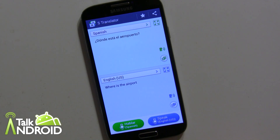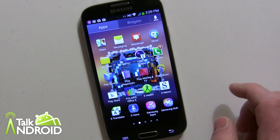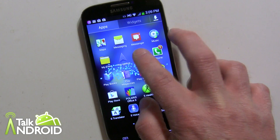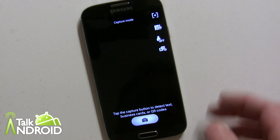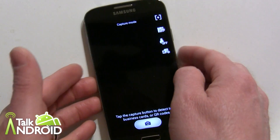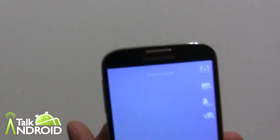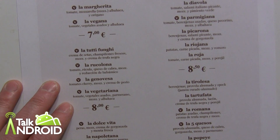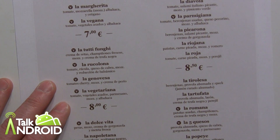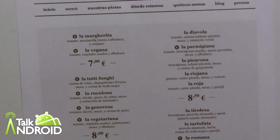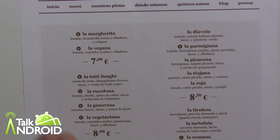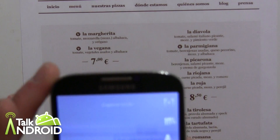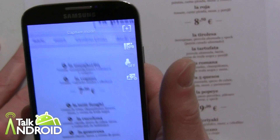Now we want to talk about the optical reader, which is also a new Samsung app and feature. This will also translate as well, though it's a little spotty and a little more difficult. This is a Spanish menu from a pizza place that I grabbed, and I'm going to try to use it. The way this works is you have to aim at certain words. There are two modes — in this mode there's a plus with brackets around it, and if you highlight certain words it'll tell you what they are.